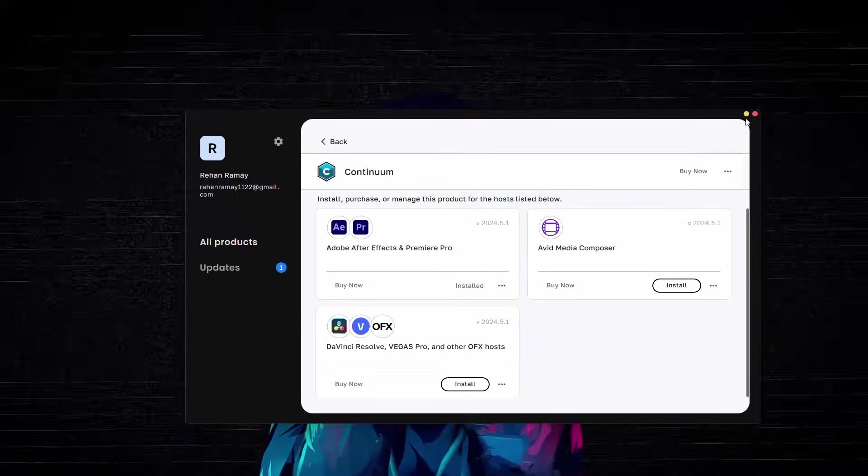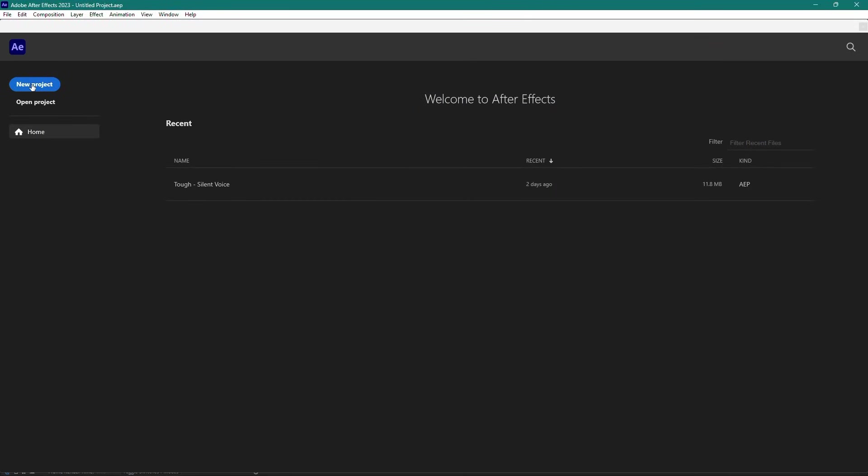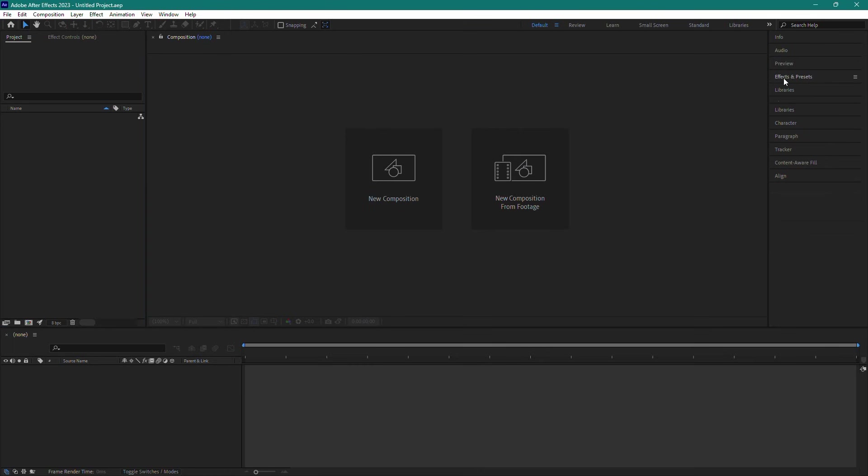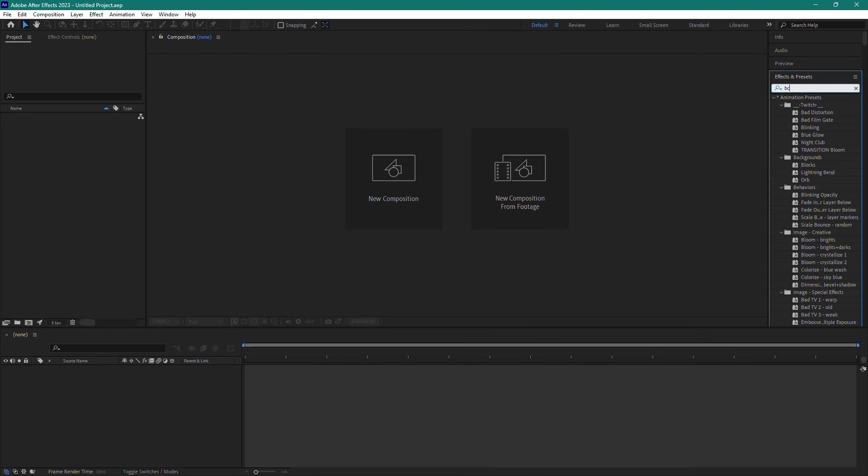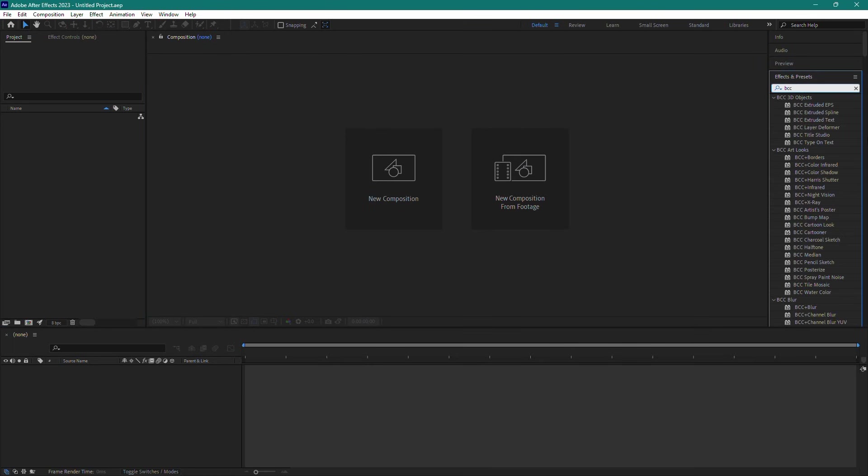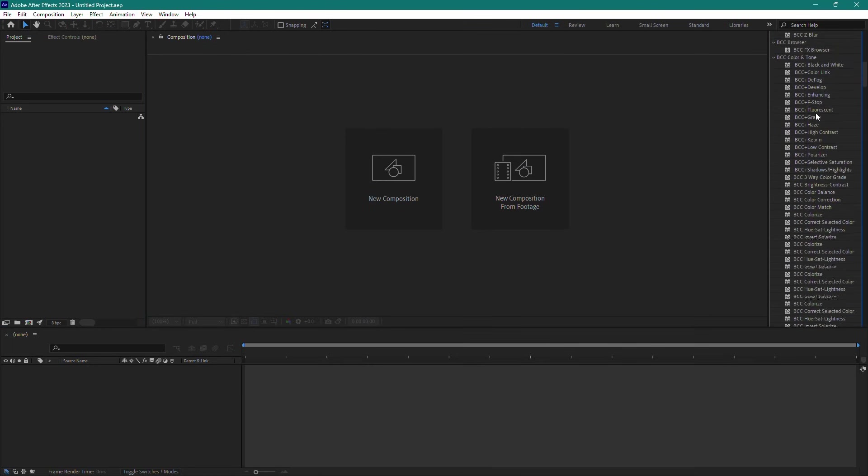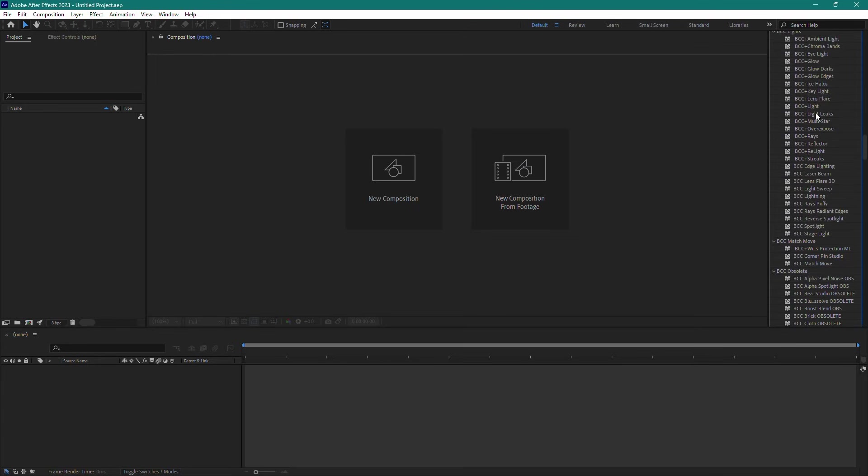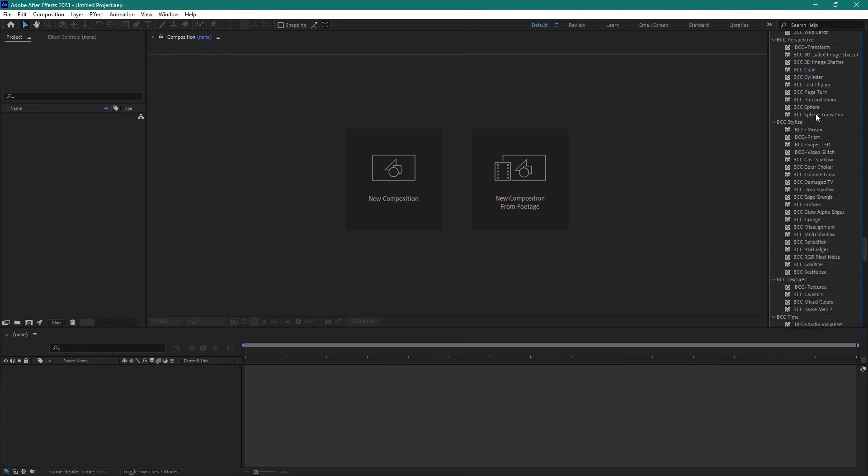After the installation is complete, open After Effects and create a new project. In the Effects and Presets panel, search for the BCC plugin. As you can see, the plugins are now available for use in your project. That's it for this tutorial.